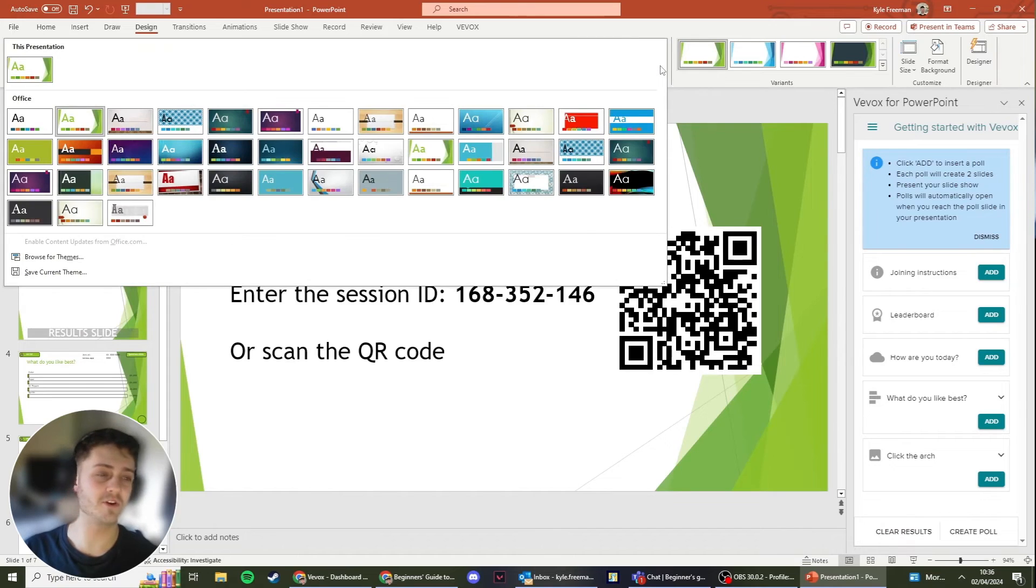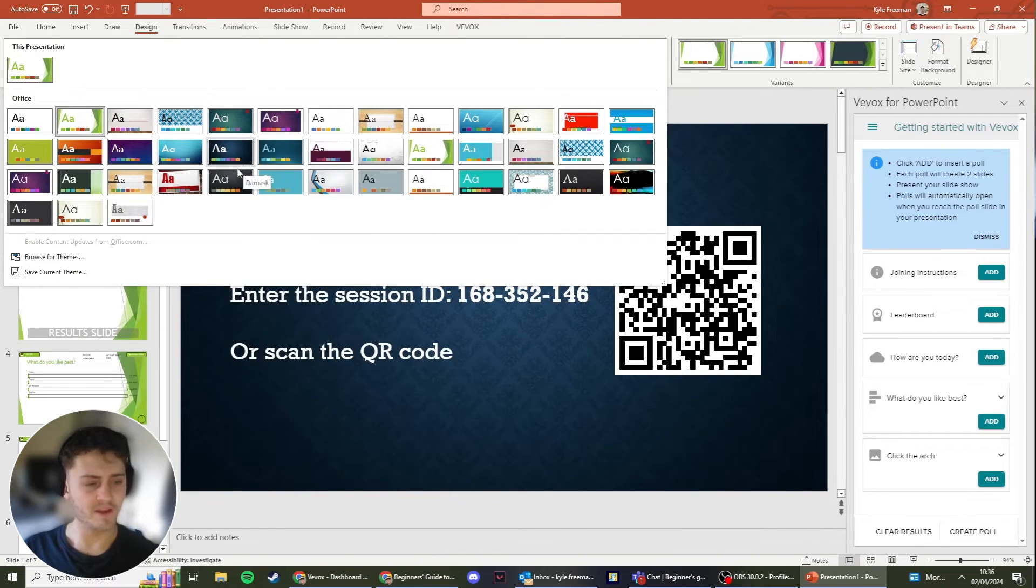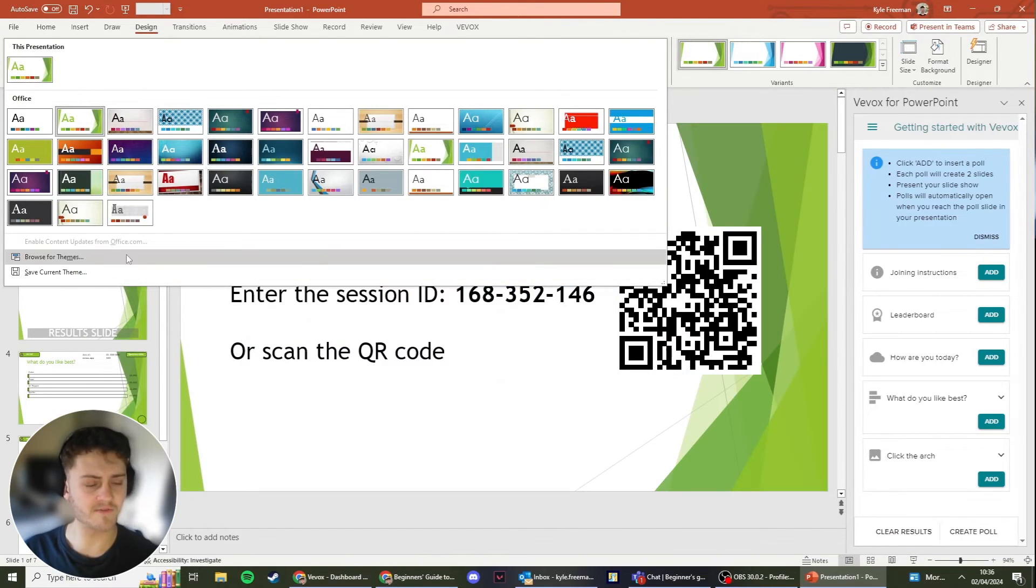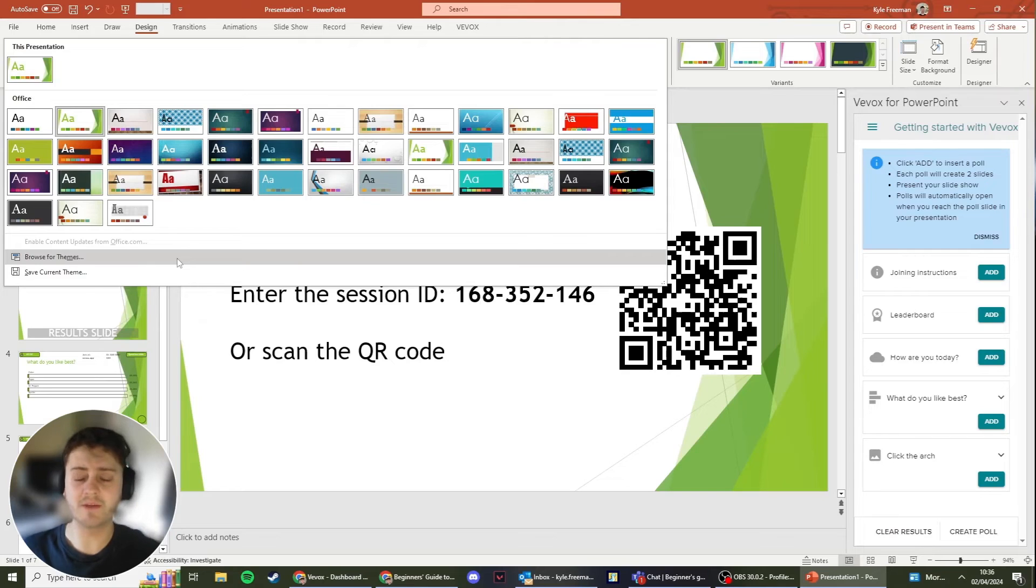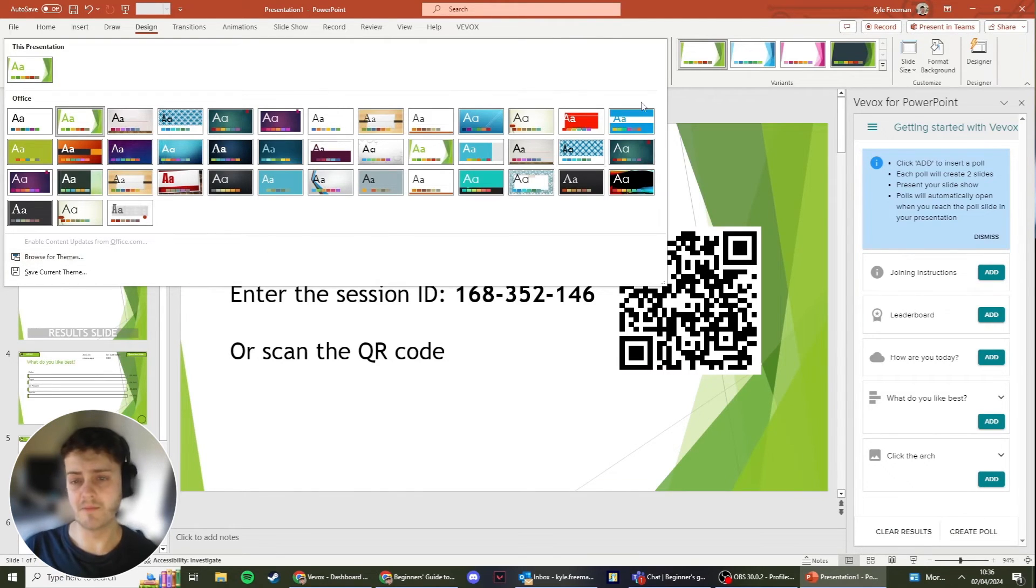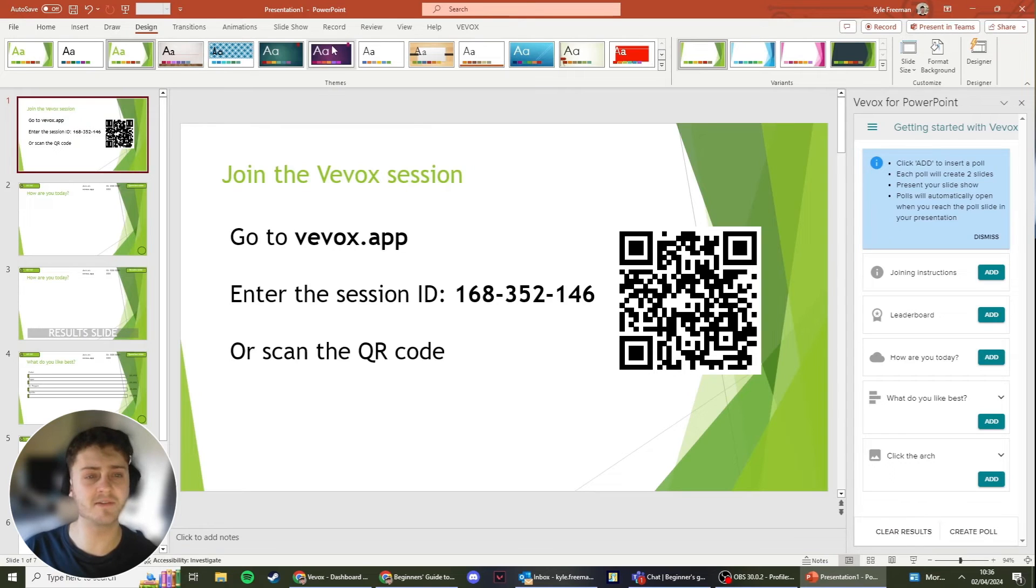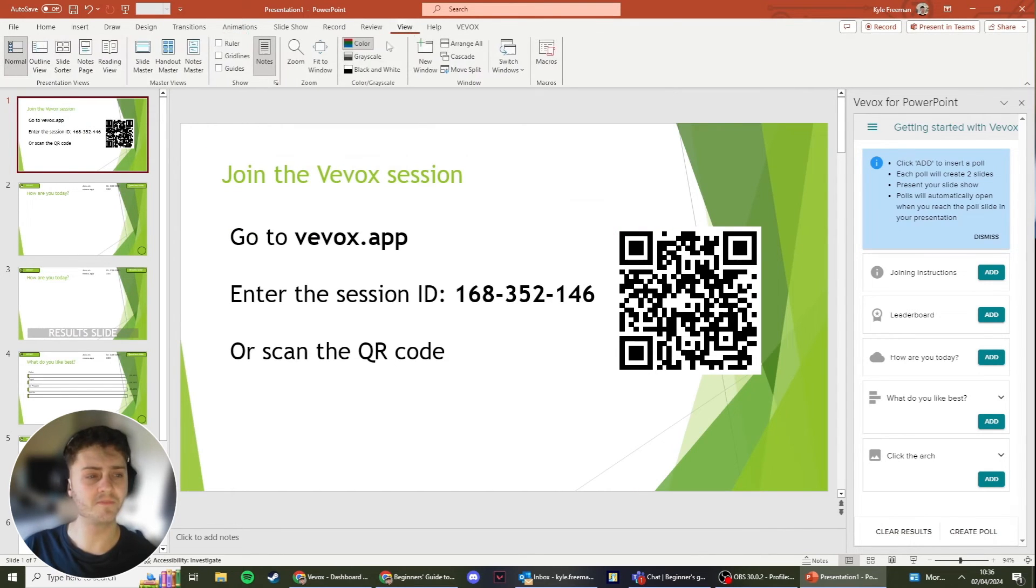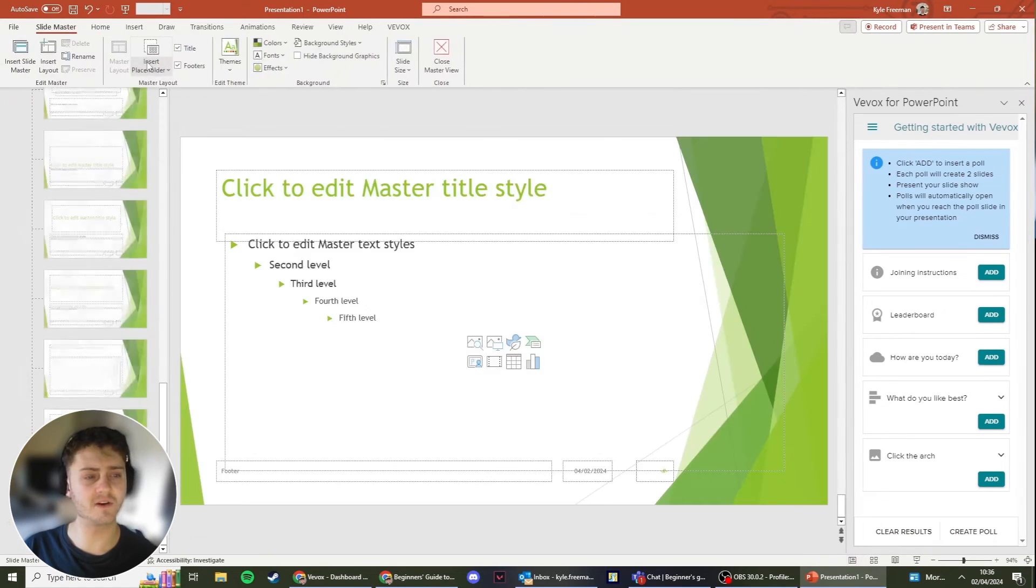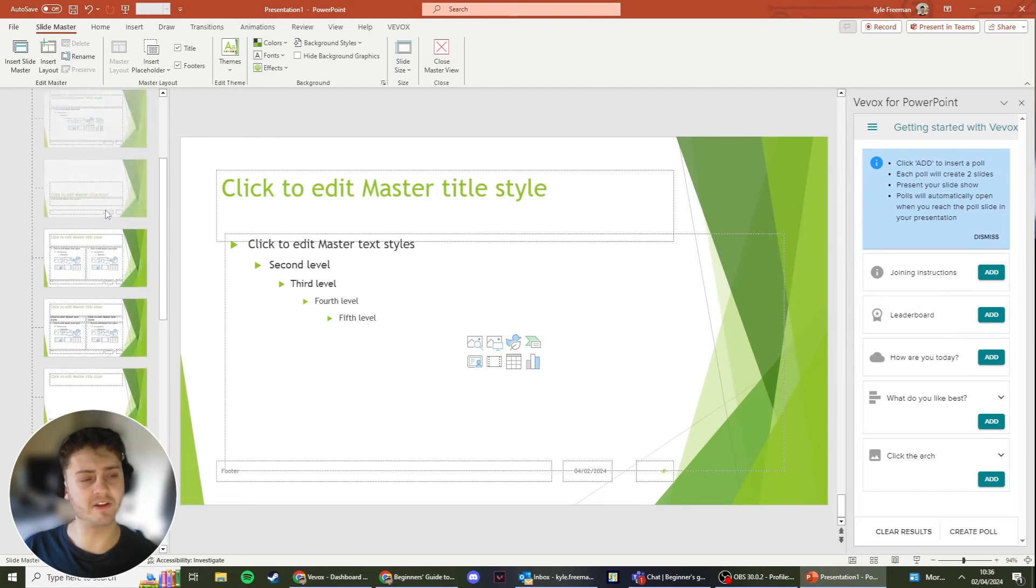You also have a lot more on this drop down menu here. You can also browse for themes, so if you had one that your company made for you, you would be able to then import that there.